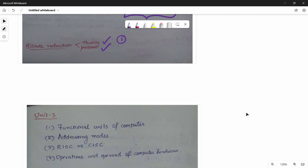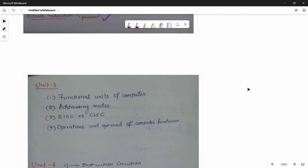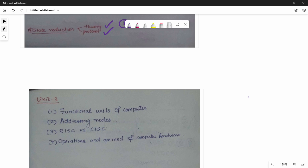Next is Unit 3 — the COA part. The Digital Logic part is now done. Unit 3 features mostly straightforward questions. The topics include: addressing modes, and RISC vs CISC.